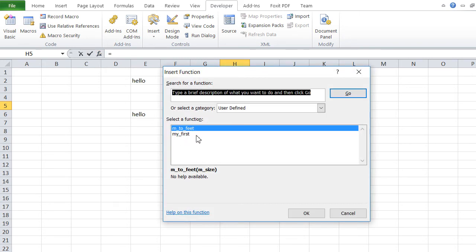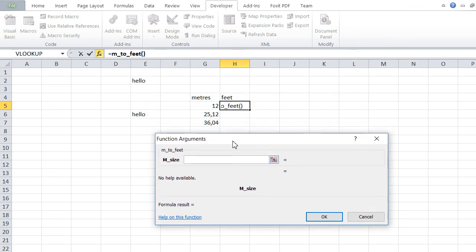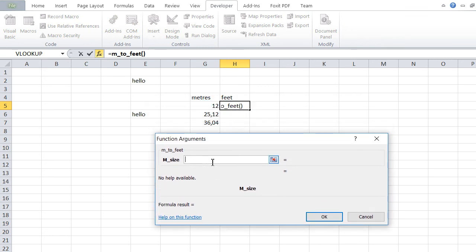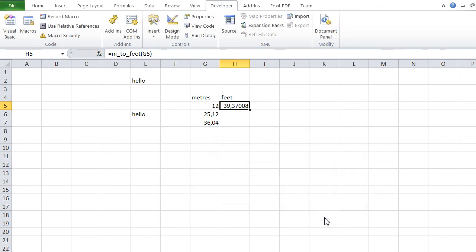Here it is under user-defined: M_to_feet. What's my M_size? I just got one parameter, and it just works like a normal built-in function. This is my meters. You see it just converted 12 meters to 39.3 feet.